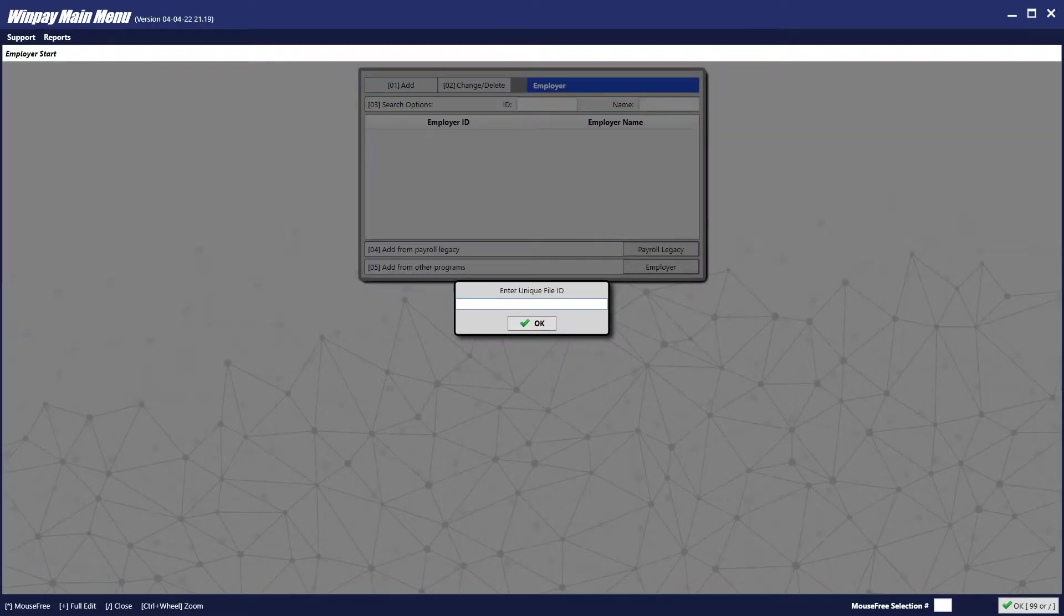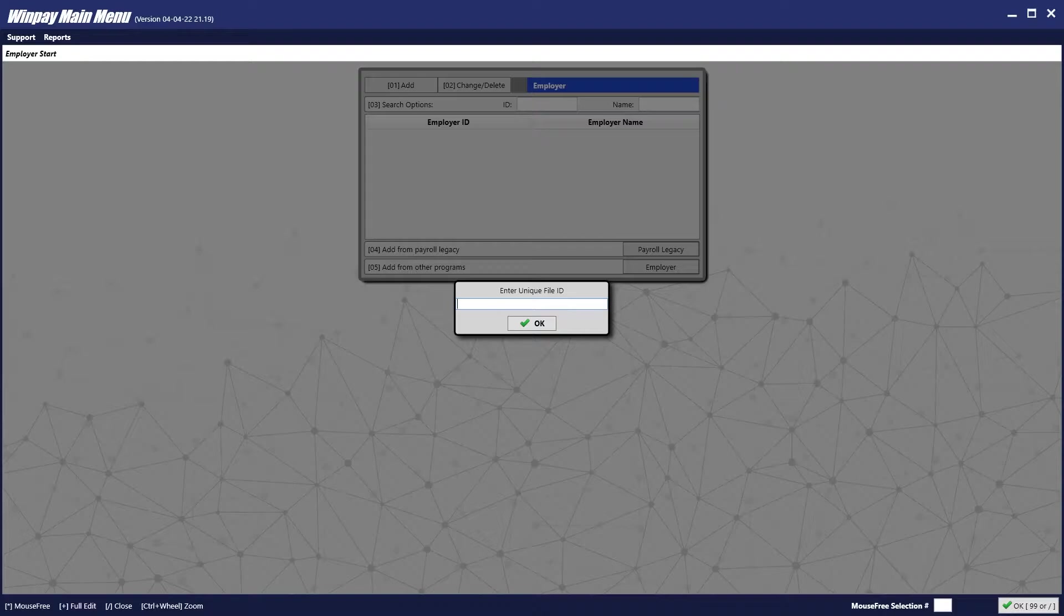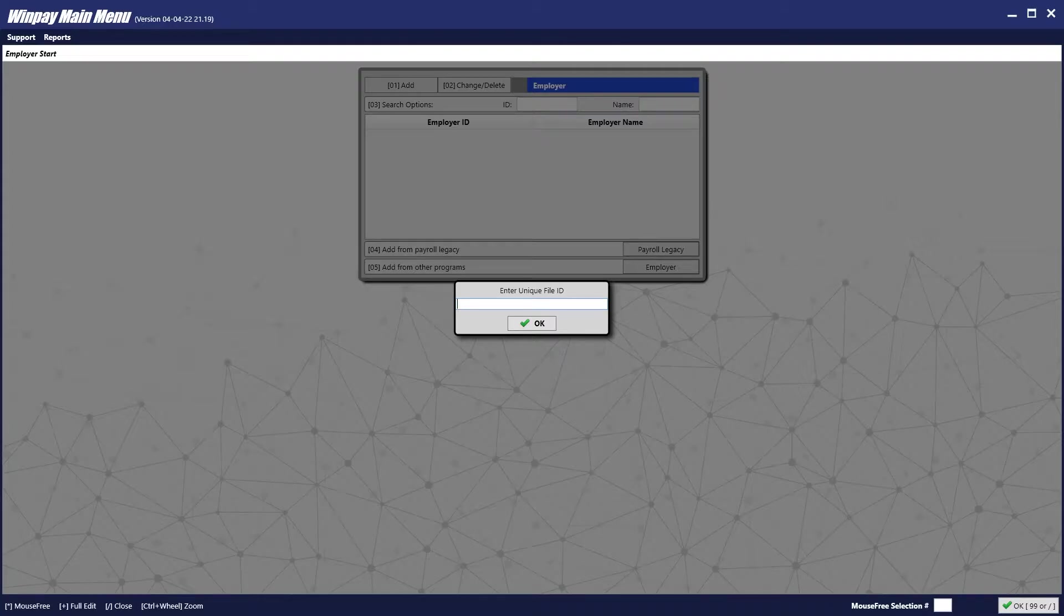After clicking add, it will ask for a unique file ID. This file ID can include numbers and letters, and it is recommended that it be some portion of your employer's name. In our example, we will use the employer name of Acme Widgets, so we will put in the unique file ID of Acme.